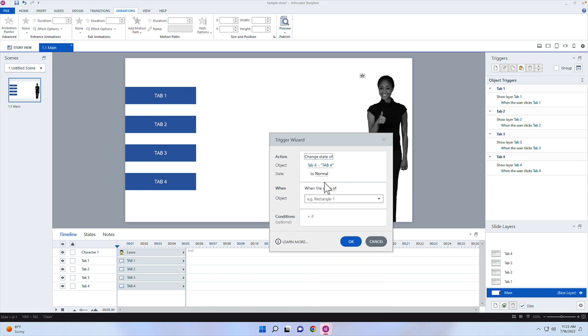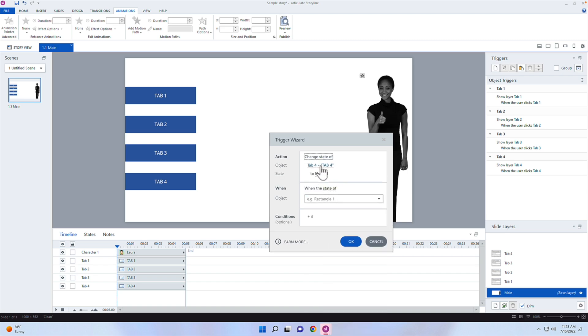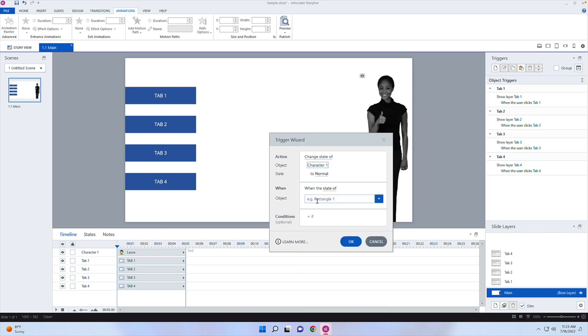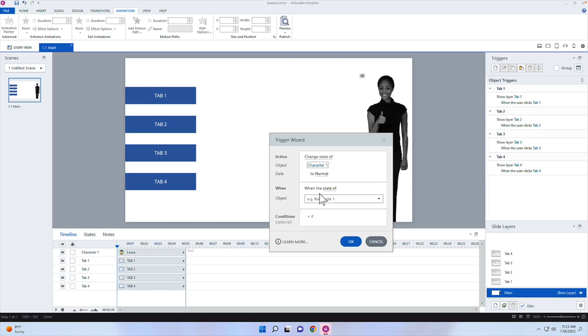And I'm going to go into the when. When does this actually happen? So we have the action. Now we're going to have the when. When does this happen? Now the when is the state of. So we can do this based off of one state of an object, we can do it based off of several states of an object.